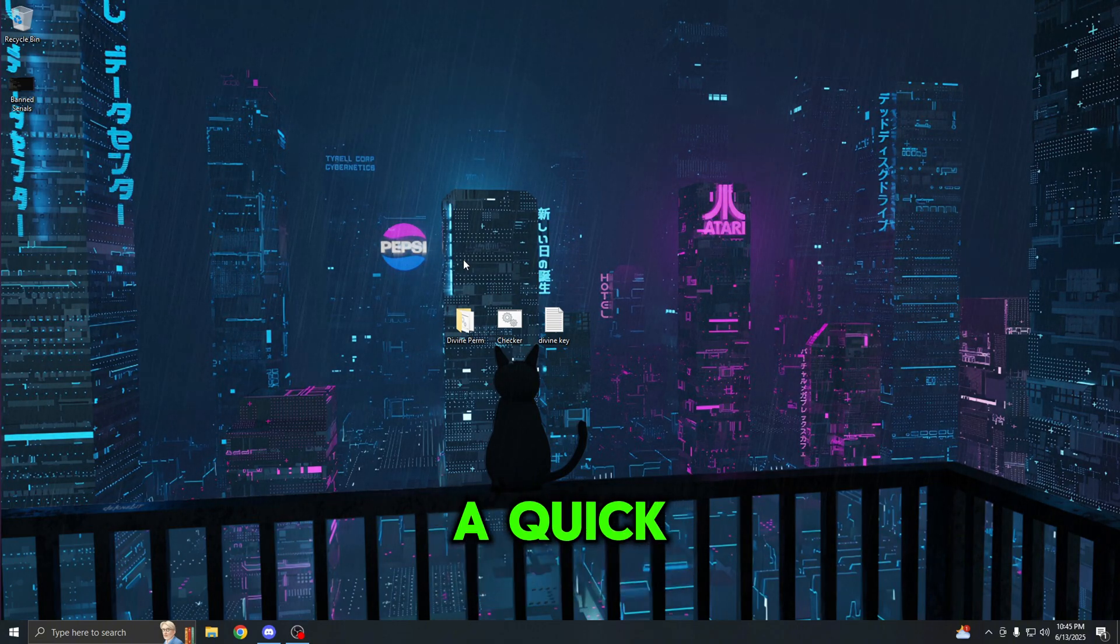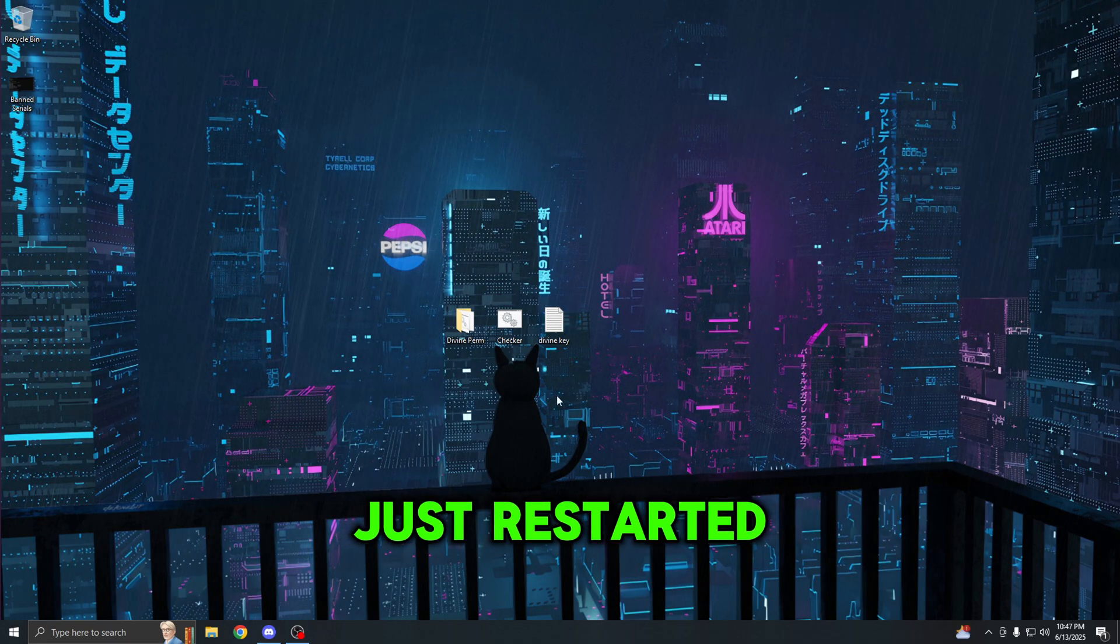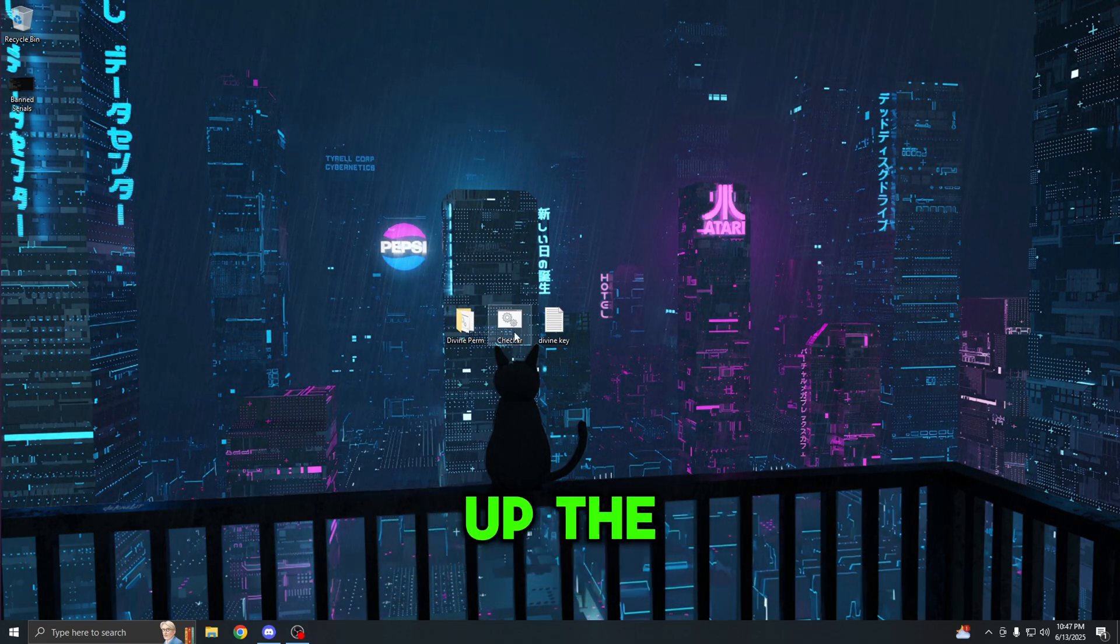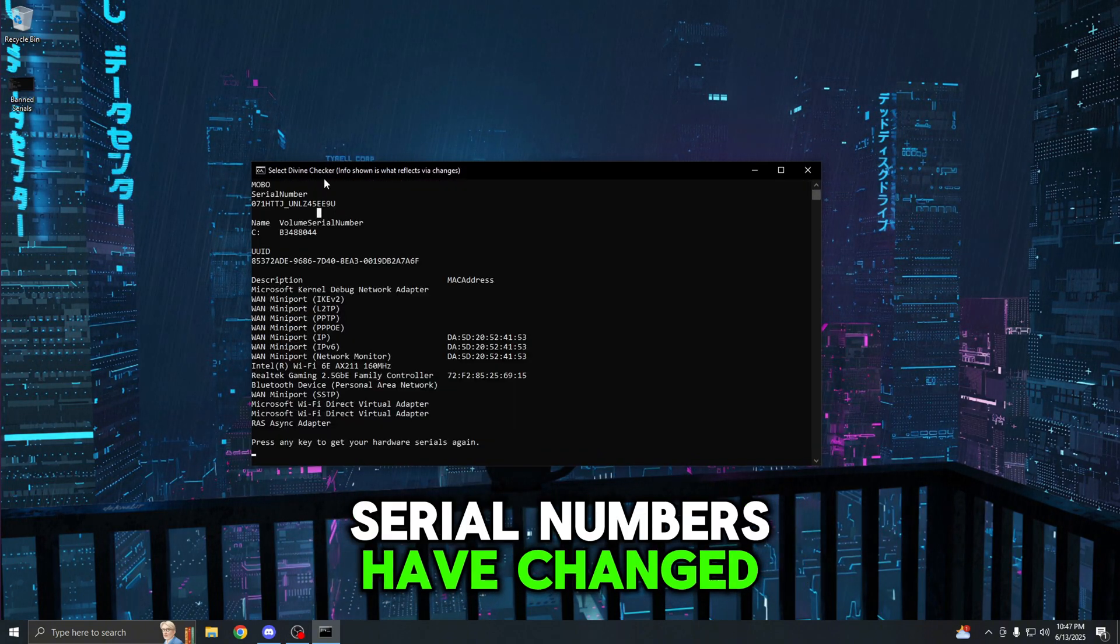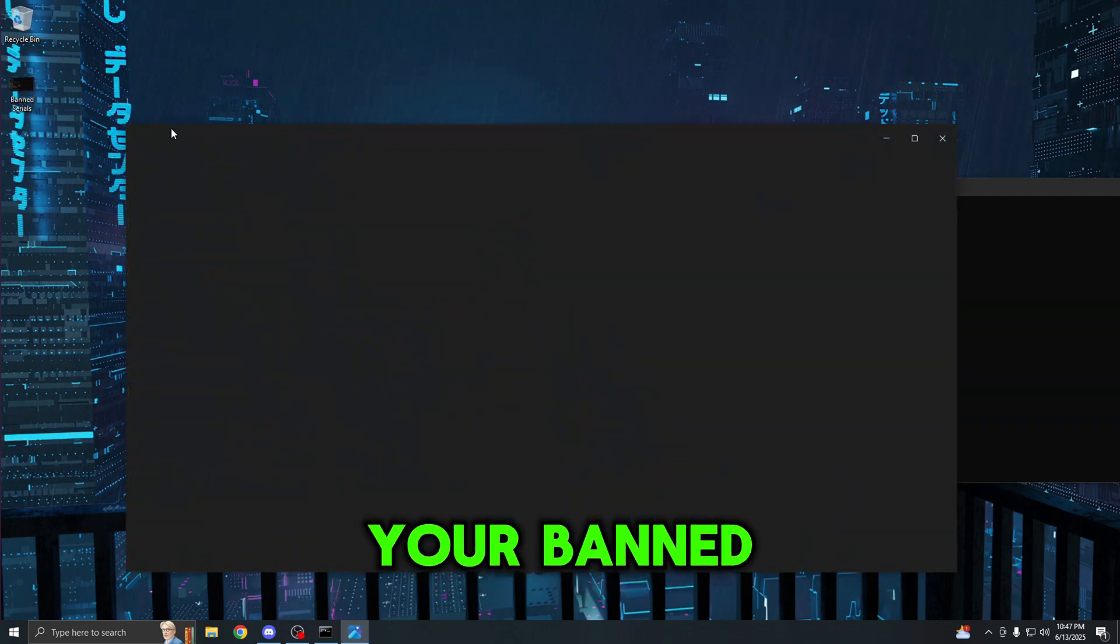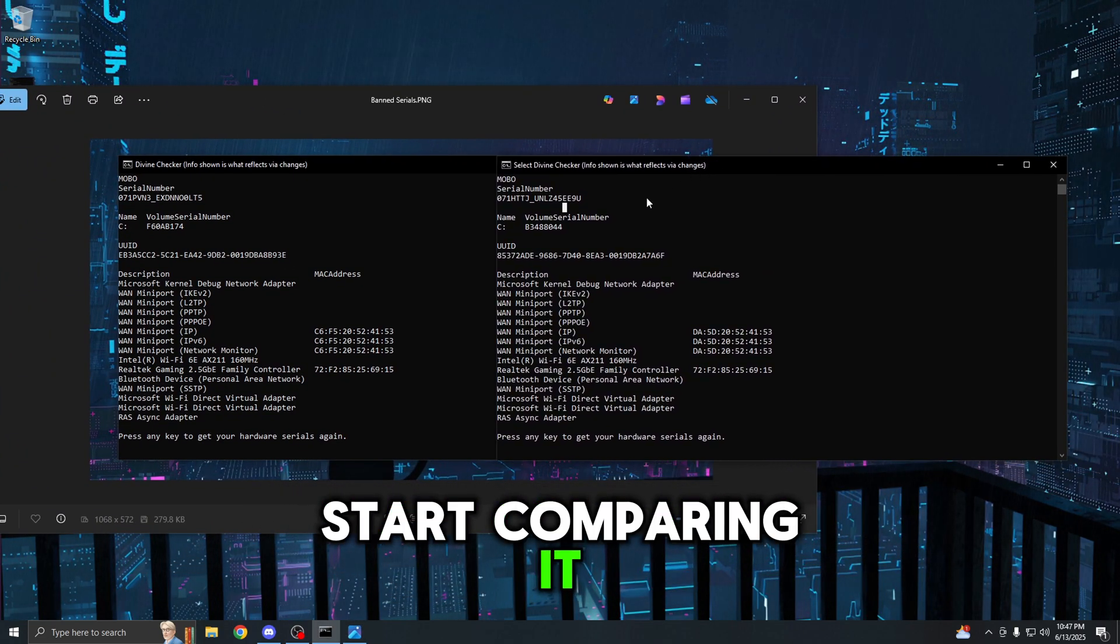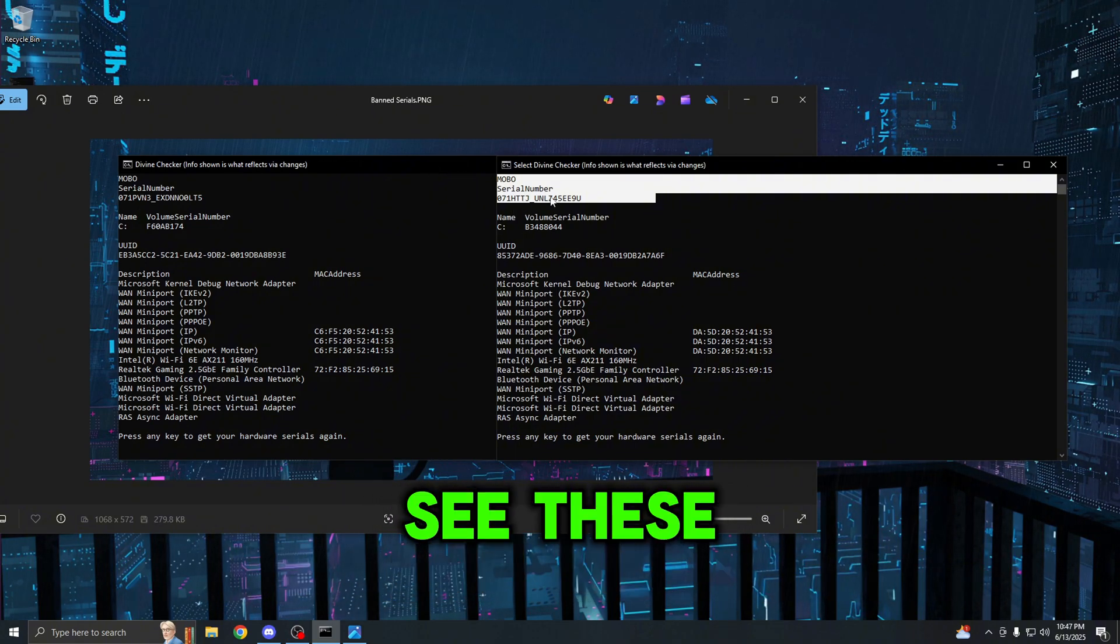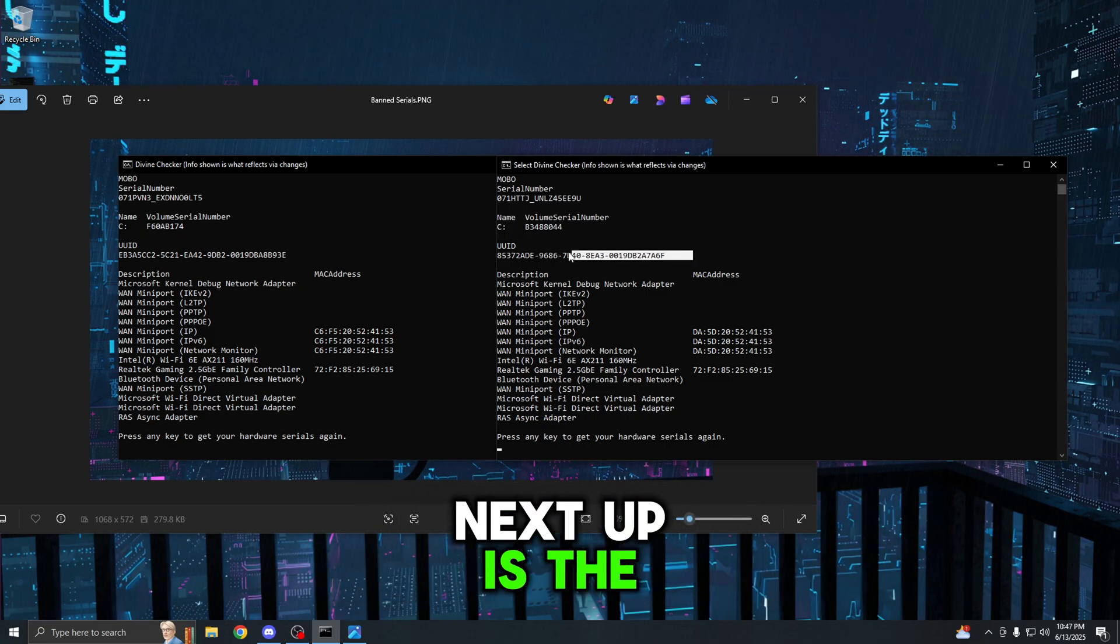All right guys, so I just restarted my computer. Now what you want to do is open up the serial checker and you're going to be checking if all of your serial numbers have changed. The important thing is that you have your banned serial saved or your old serials and you're going to just start comparing it. The motherboard serial number has changed as you guys could see. These numbers are all different and the volume serial number has also changed.